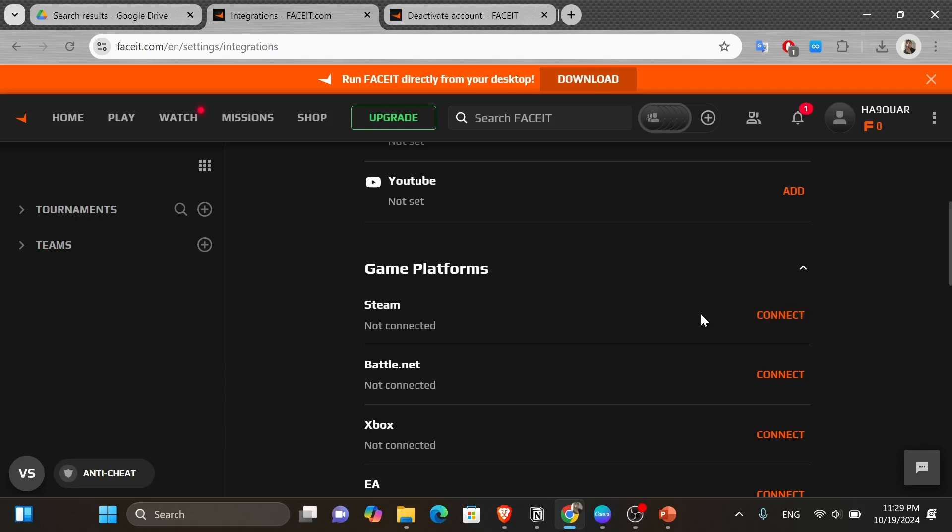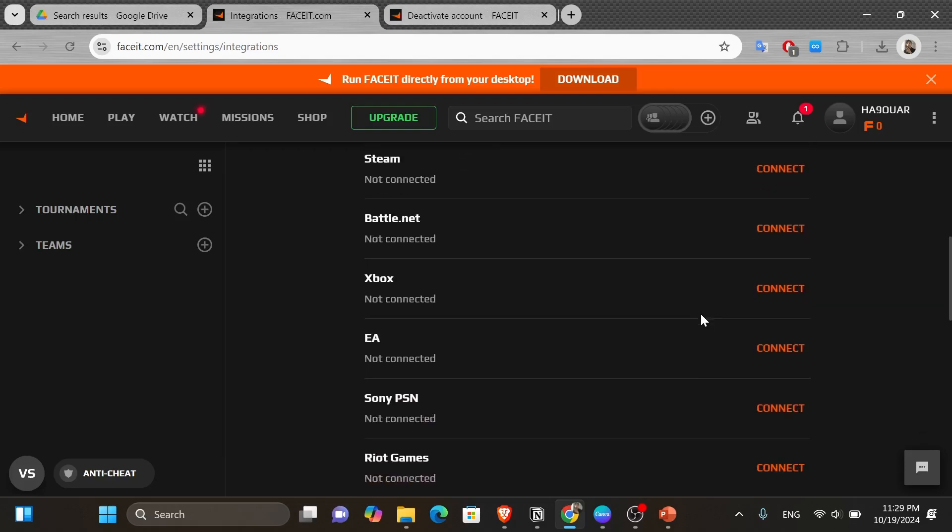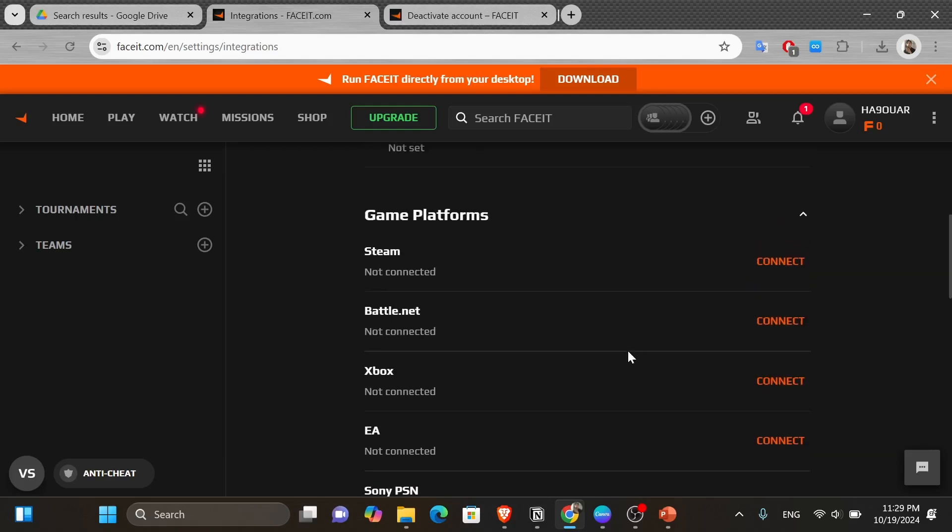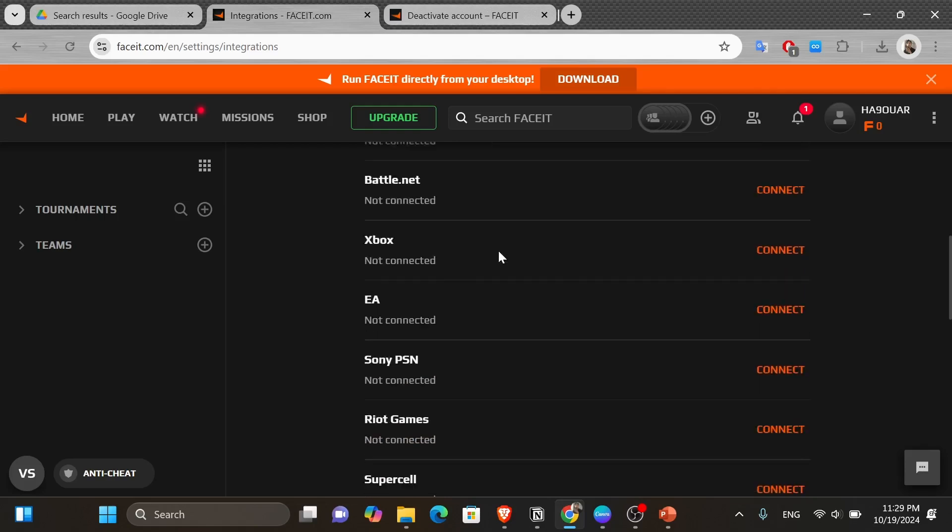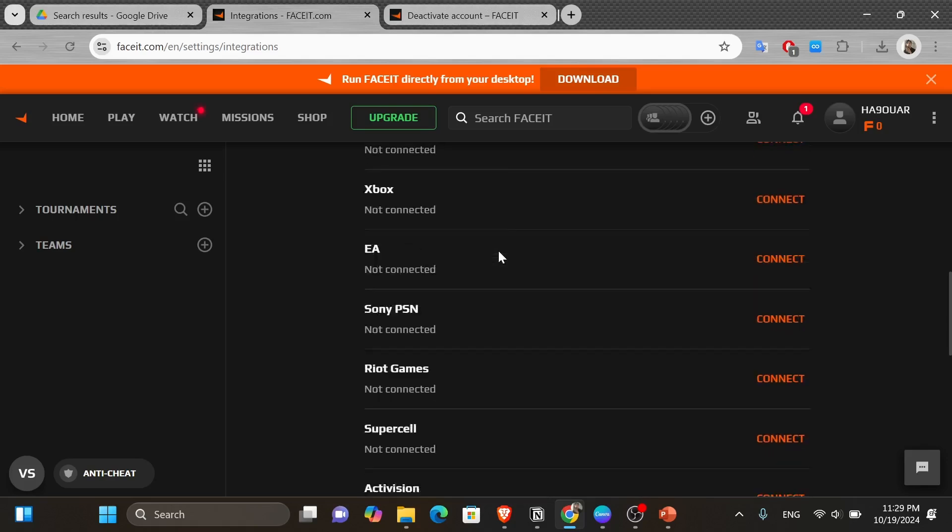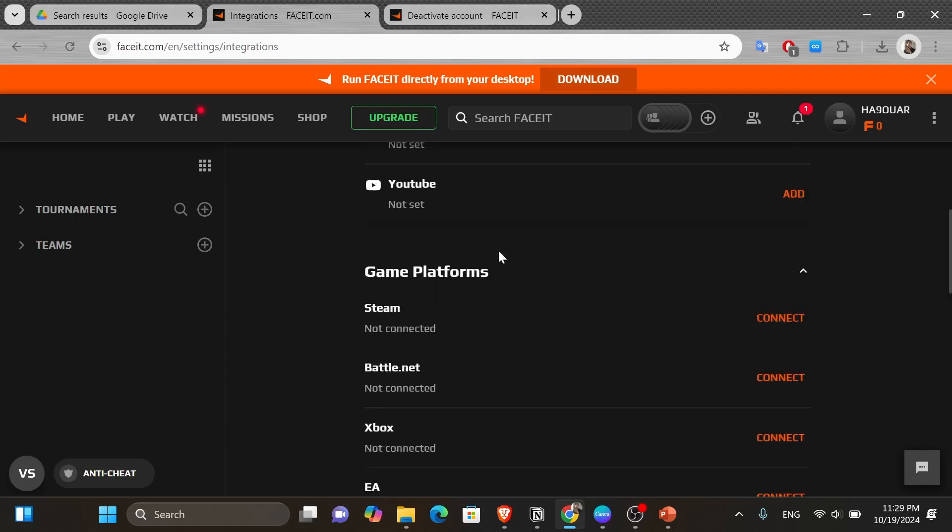However, unfortunately, if you have already connected your Faceit account with a Steam account, then you'll be unable to change it with another Steam account. You have only two options in this case.